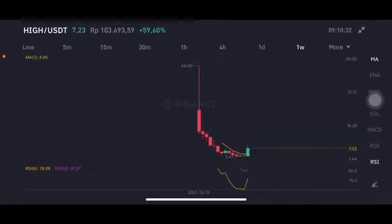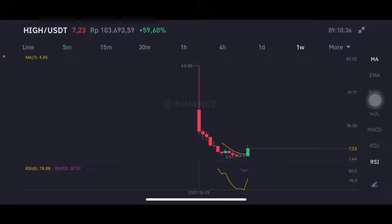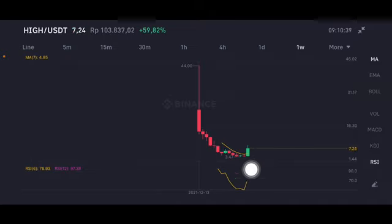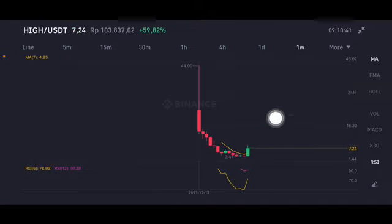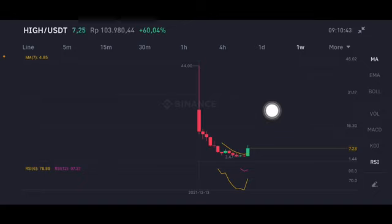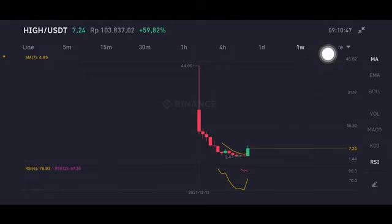Hello everyone, welcome to Cindia Montana channel. Now I'm going to talk about HIVE price prediction. As you can see here, still on the downtrend line, basically all of them powered by Binance. We're going to check the trend using a time frame of the one-week chart.